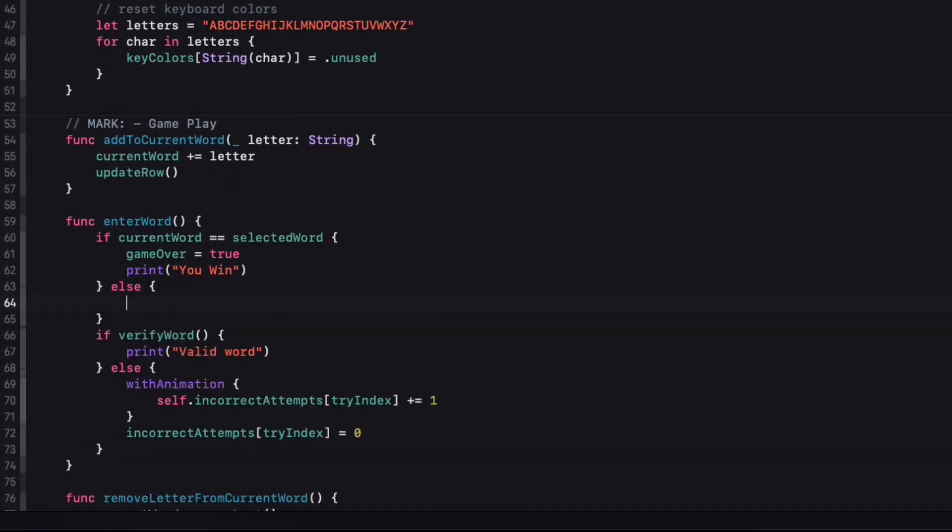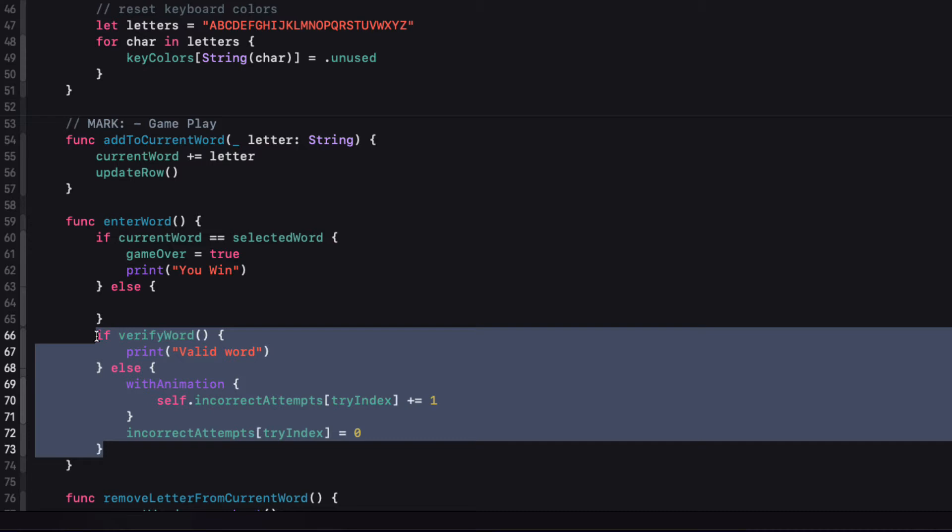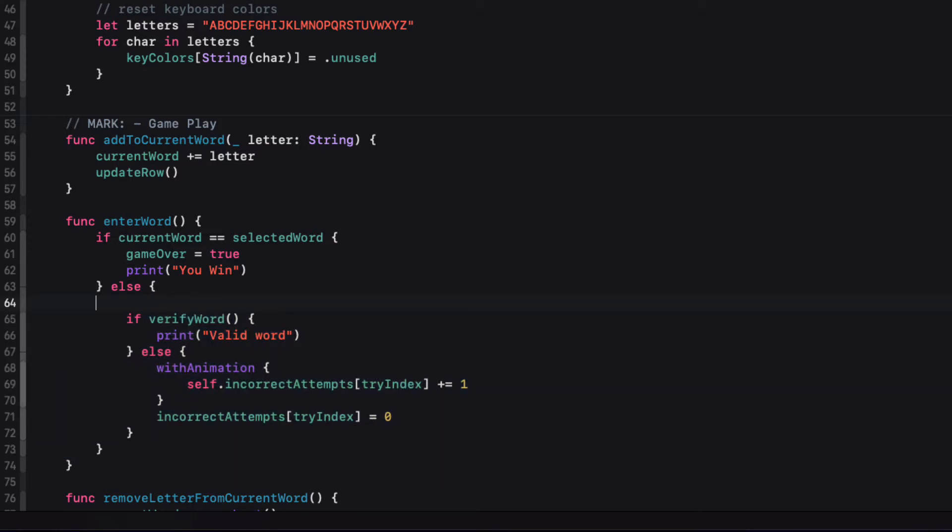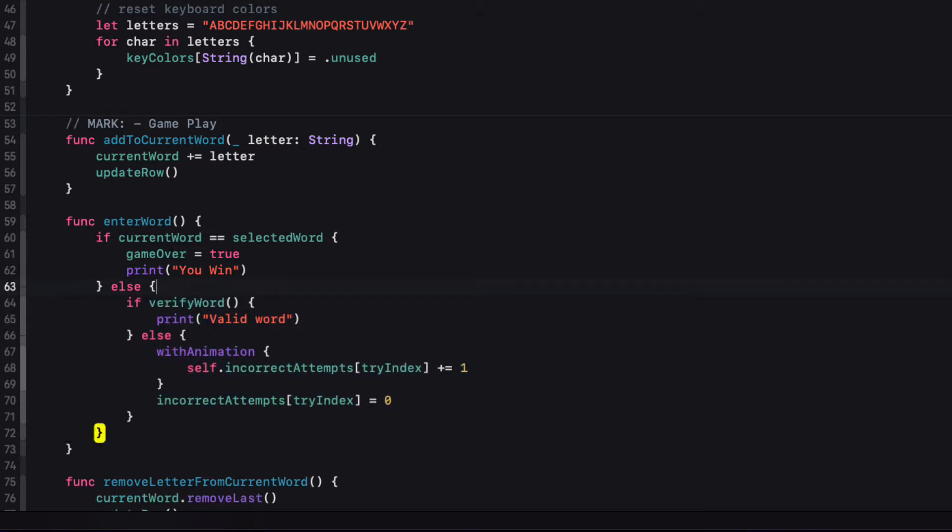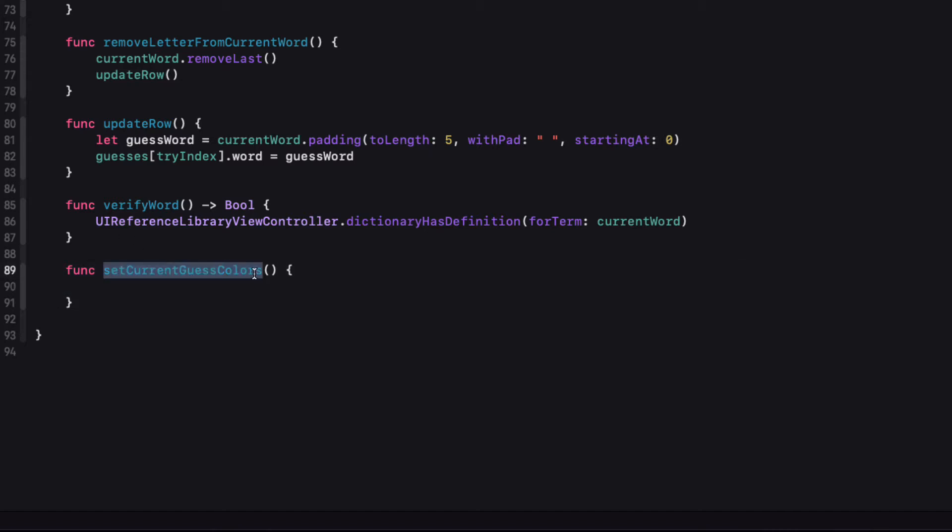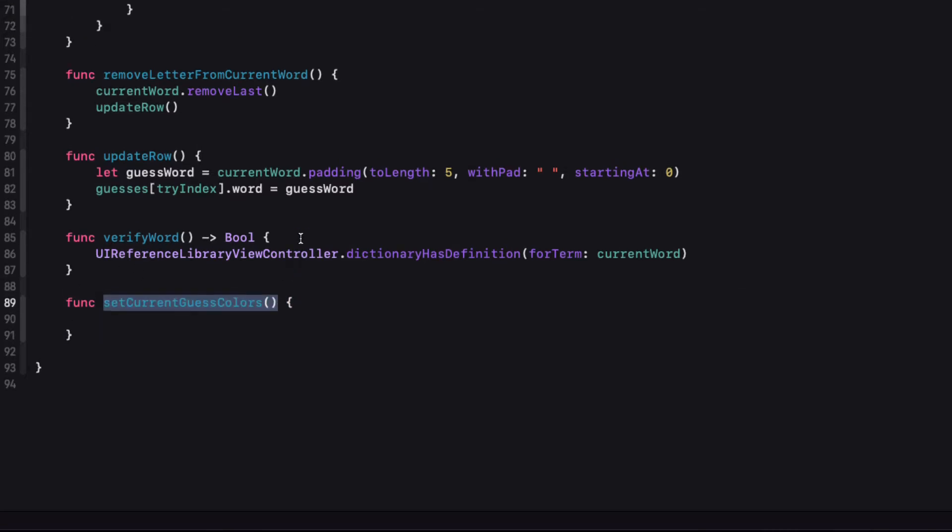Else, we can start checking that the word is verified. We do want to set the background colors, though. So let's create a stub function for that called SetCurrentGuessColors. And then we can call that function when we win and set InPlay to false.